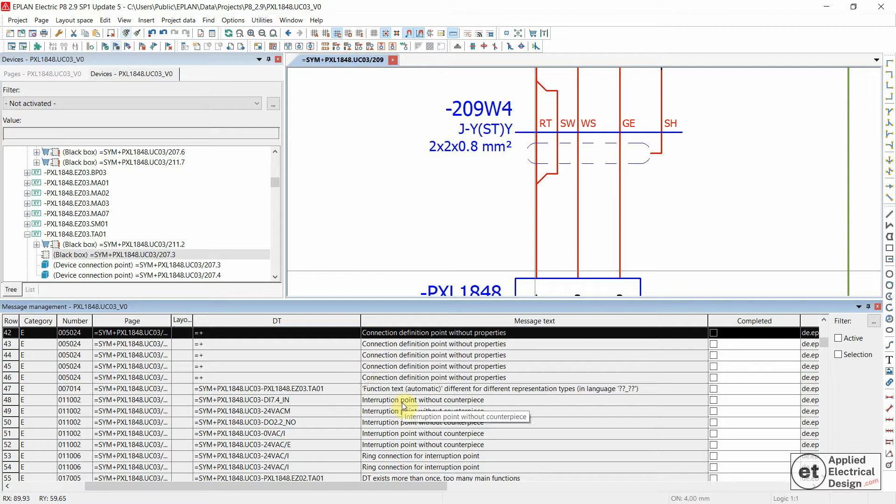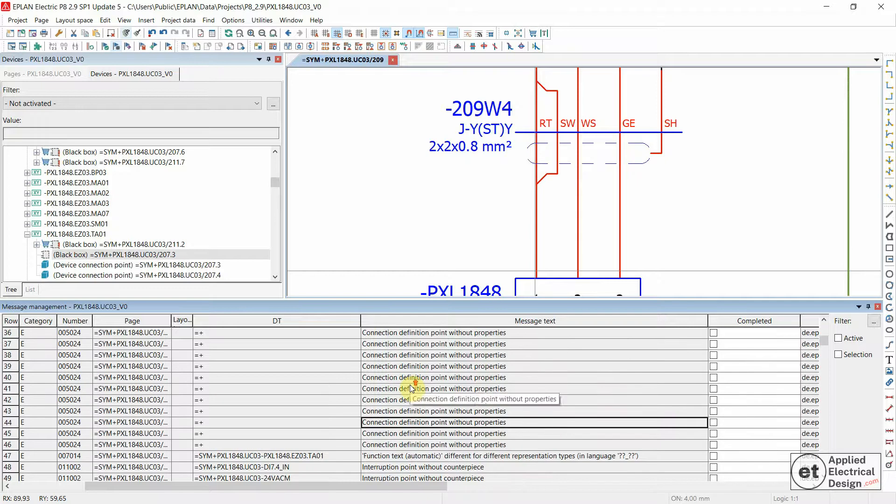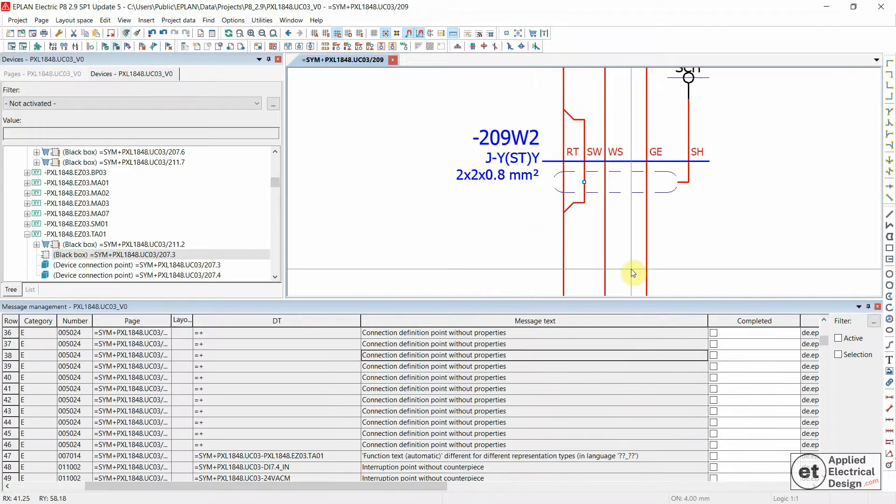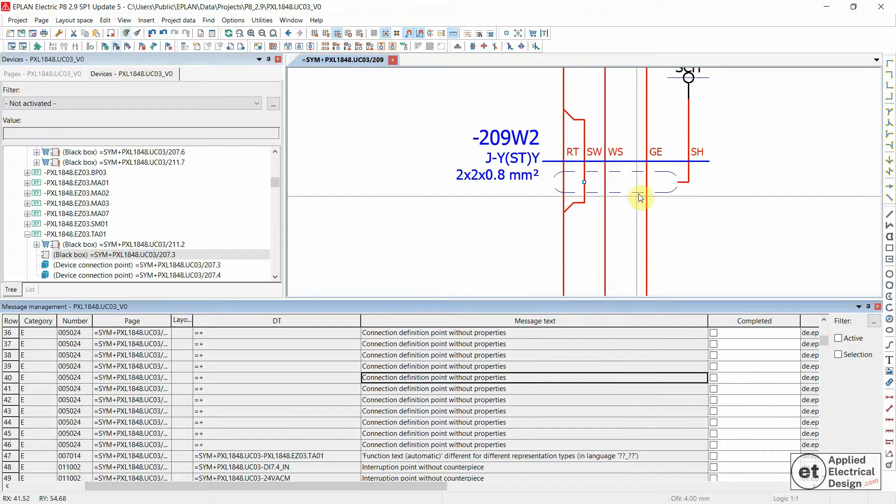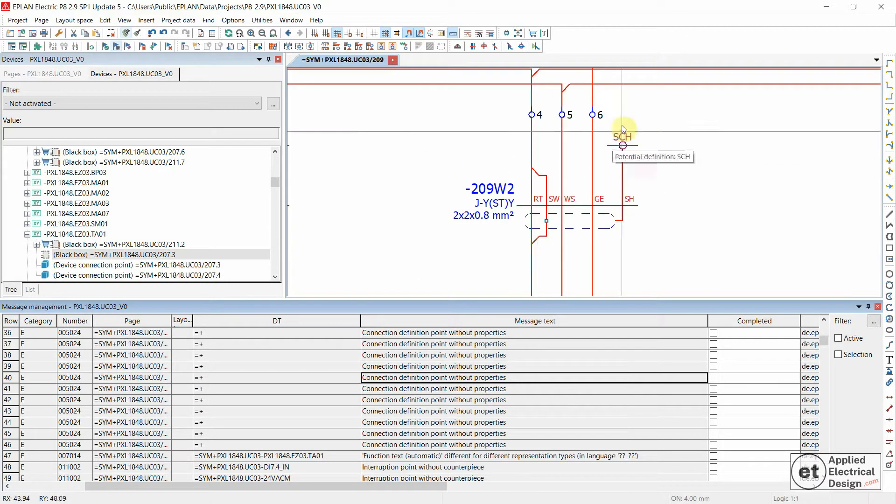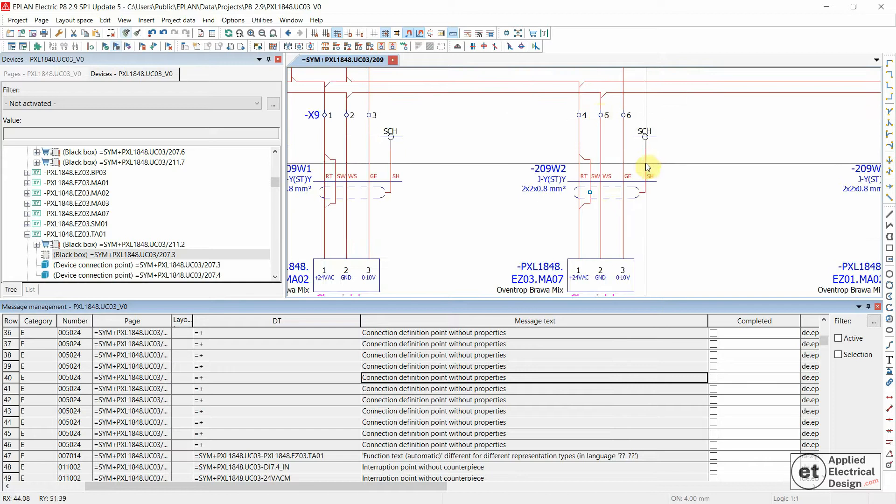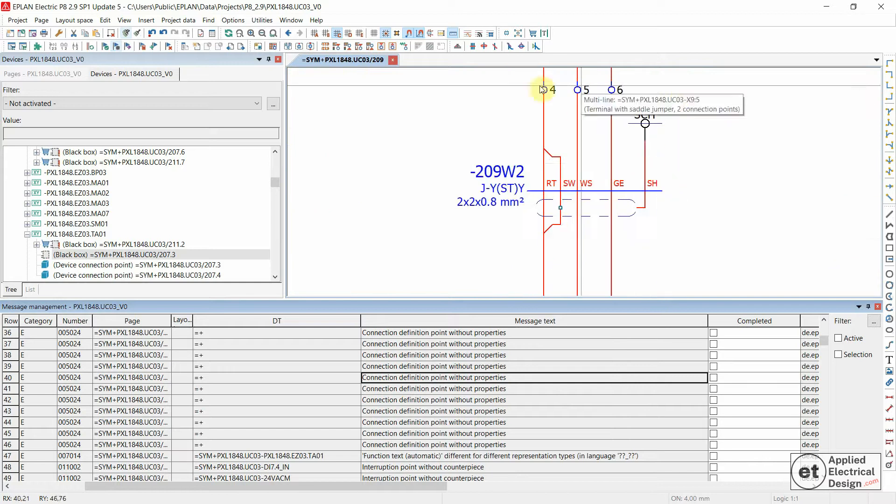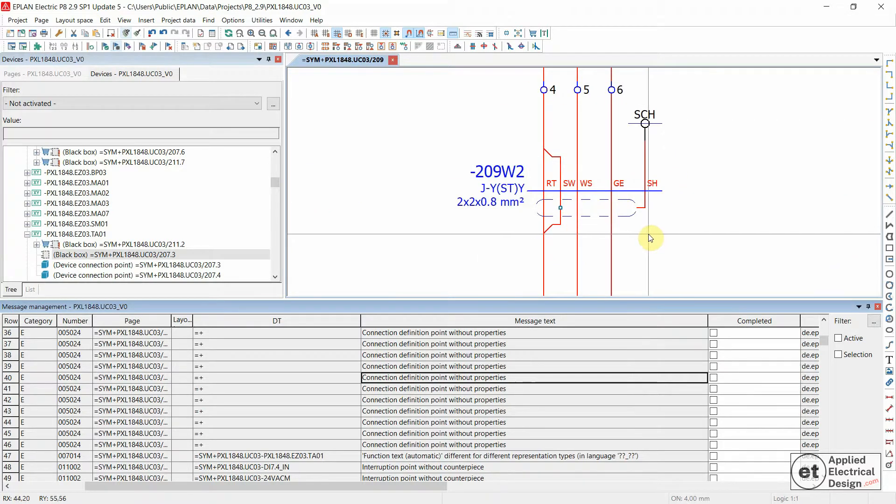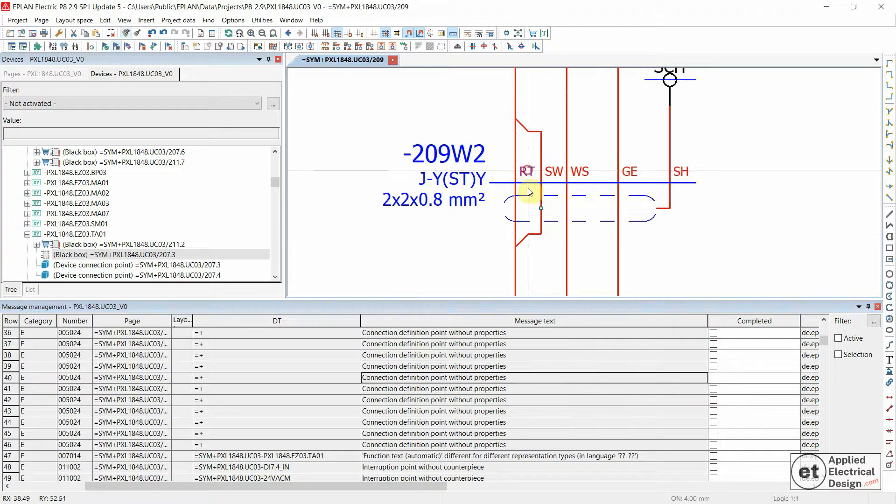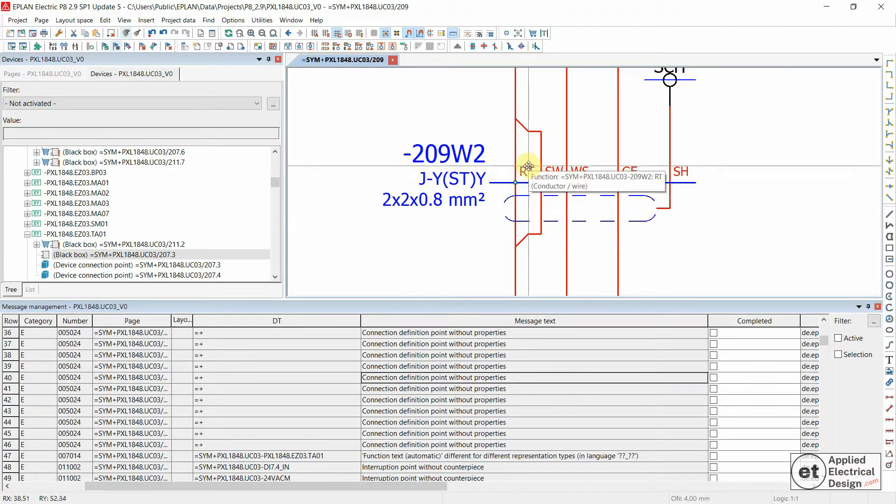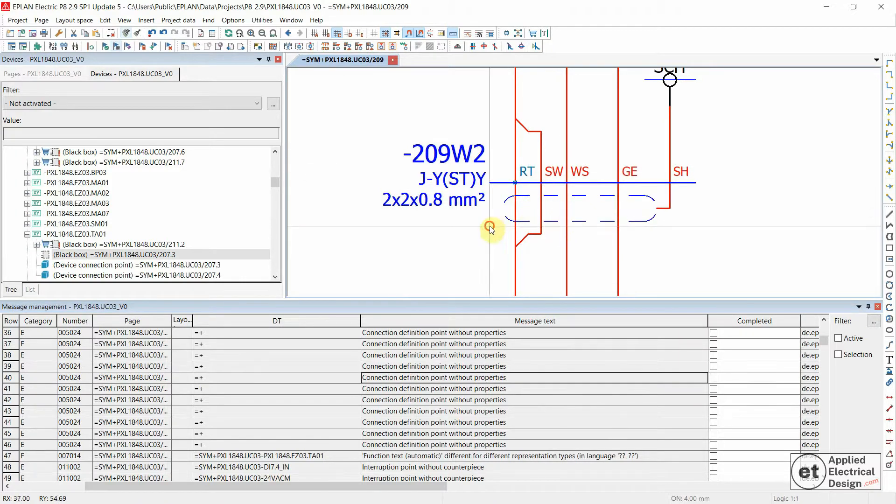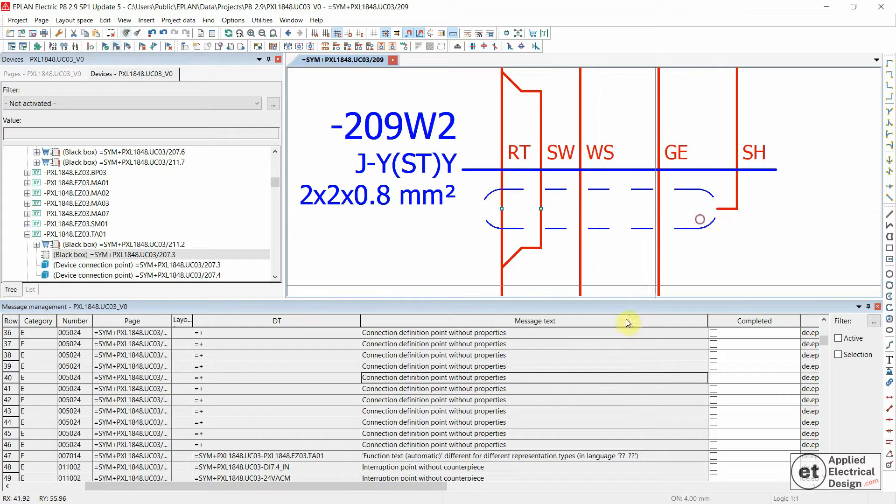Connection definition point without properties. In this case, you would just double click on the message and you would see that this is a connection between a device and some terminals. The connection is made via a cable, and you have the first connection definition point on a cable and then also the second one.